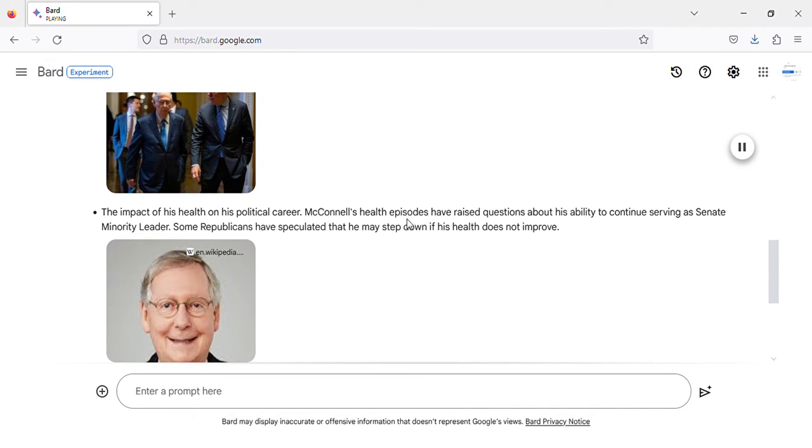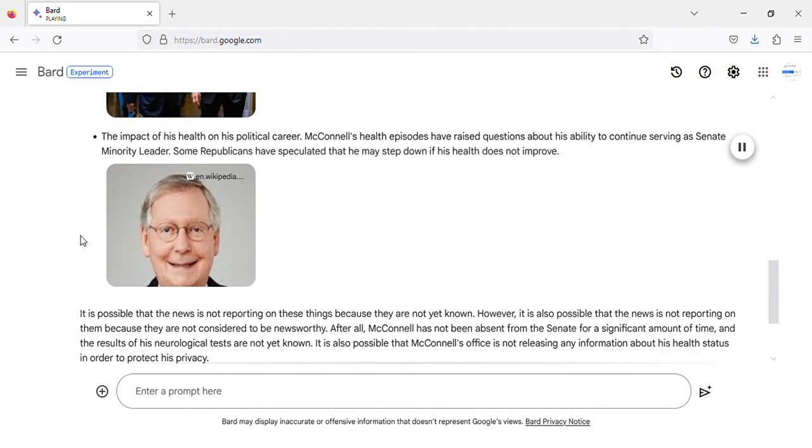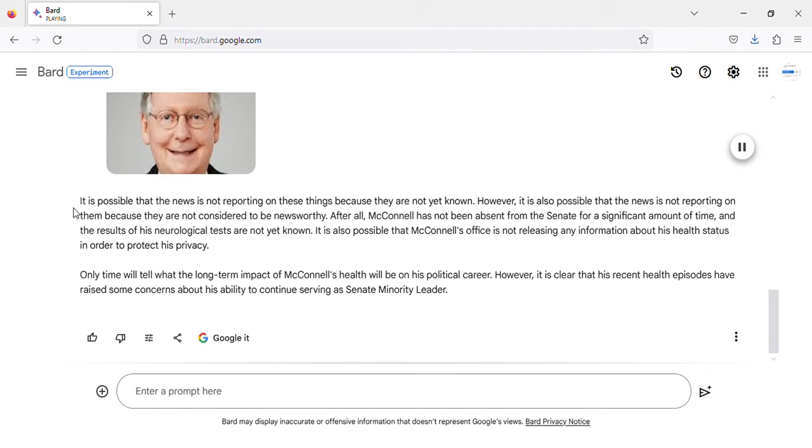The impact of his health on his political career. McConnell's health episodes have raised questions about his ability to continue serving as Senate minority leader. Some Republicans have speculated that he may step down if his health does not improve.